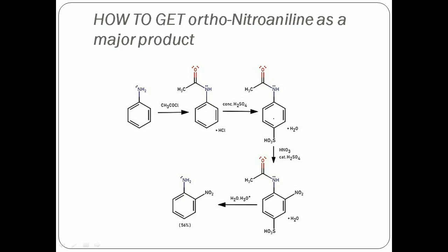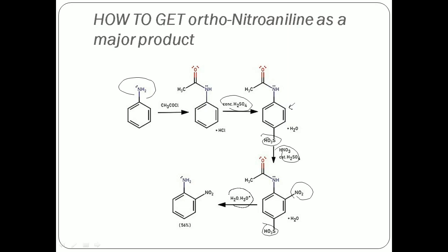Now, how to get ortho-nitroaniline as the major product? First, the NH2 is converted to the amide group — a weak donating group and weakly basic. Then on sulfonation, an SO3H group is introduced. Since SO3H is a bulky group, it occupies the para position in higher yield. Now, this compound on nitration — the NO2+ electrophile attacks at the ortho position, since the para position is blocked by SO3H. Any sulfonated compound on heating with dilute acid undergoes desulfonation — the SO3H is replaced by H+.